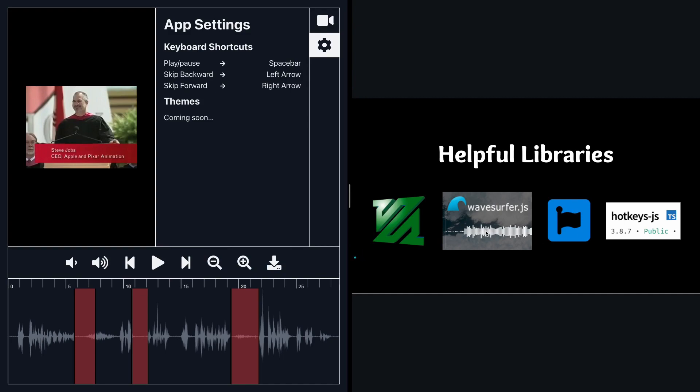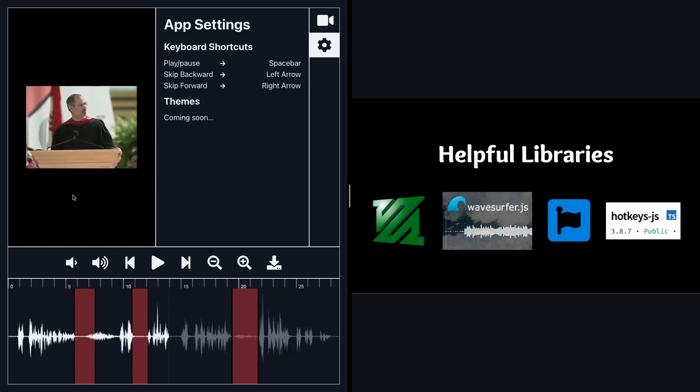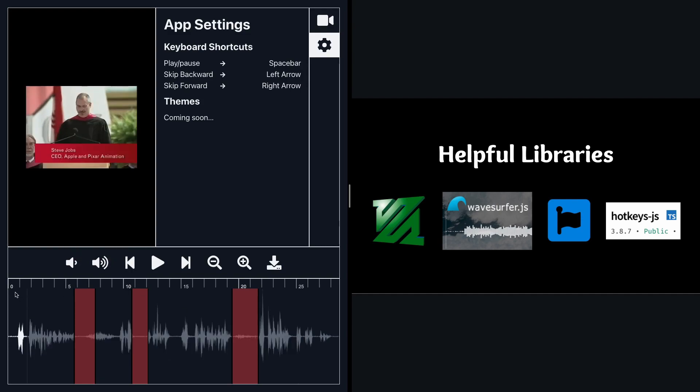Wave surfer which is this library that basically connects to a video or audio inside of your app. And what it does is it allows you to display this waveform and you can sort of click through and it's going to tie it to this audio piece and things like that.